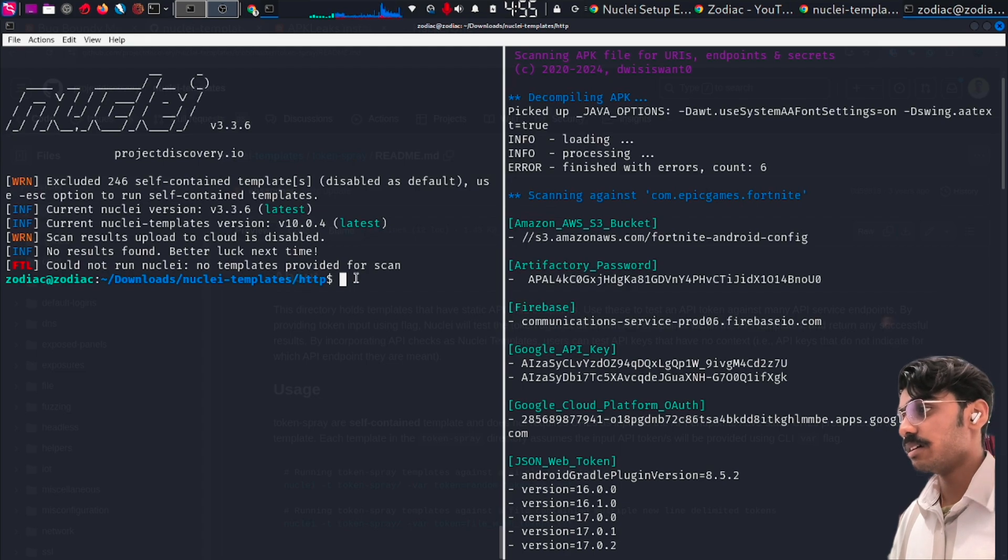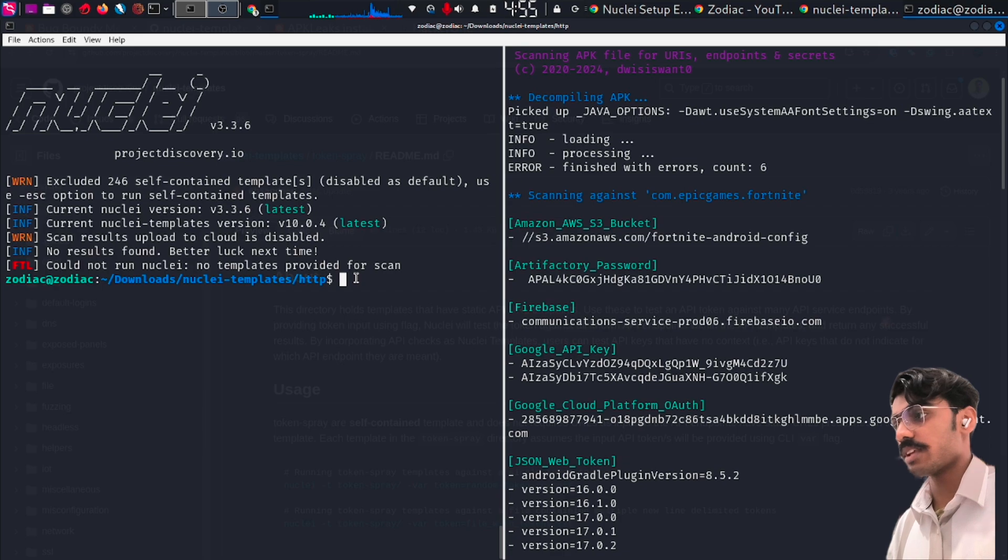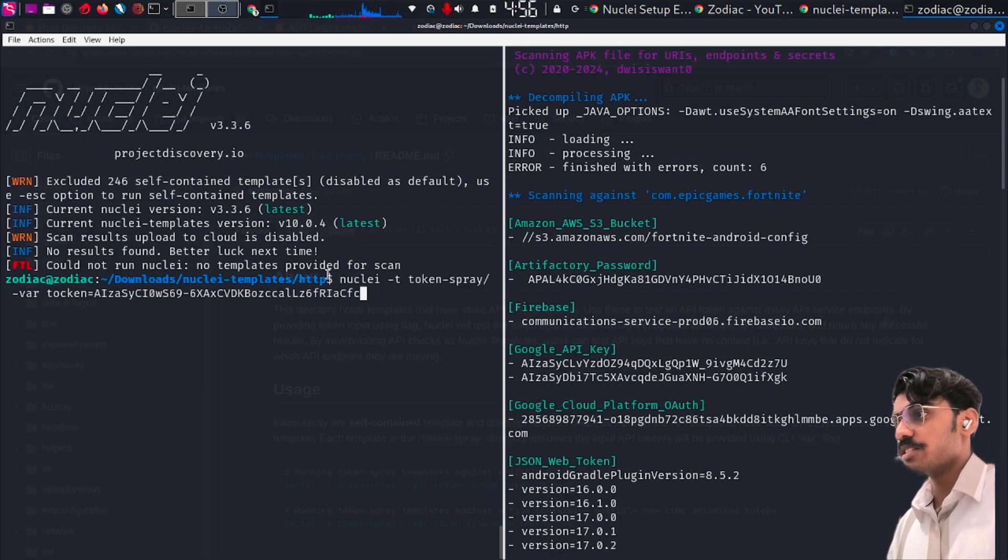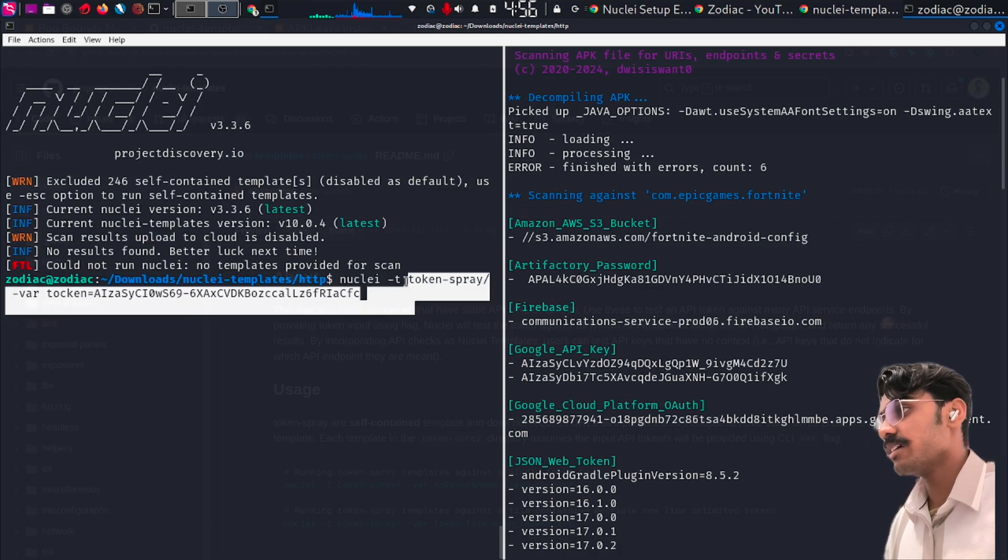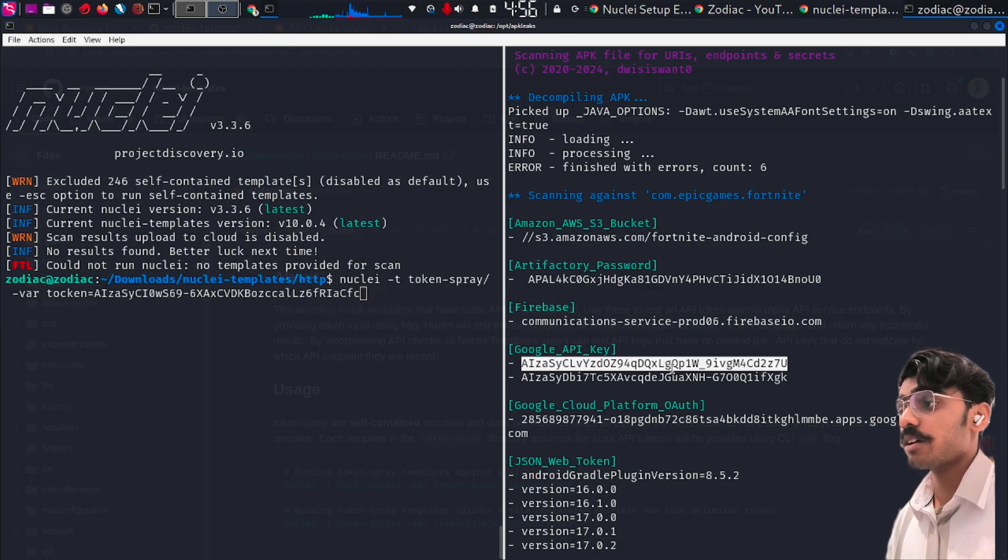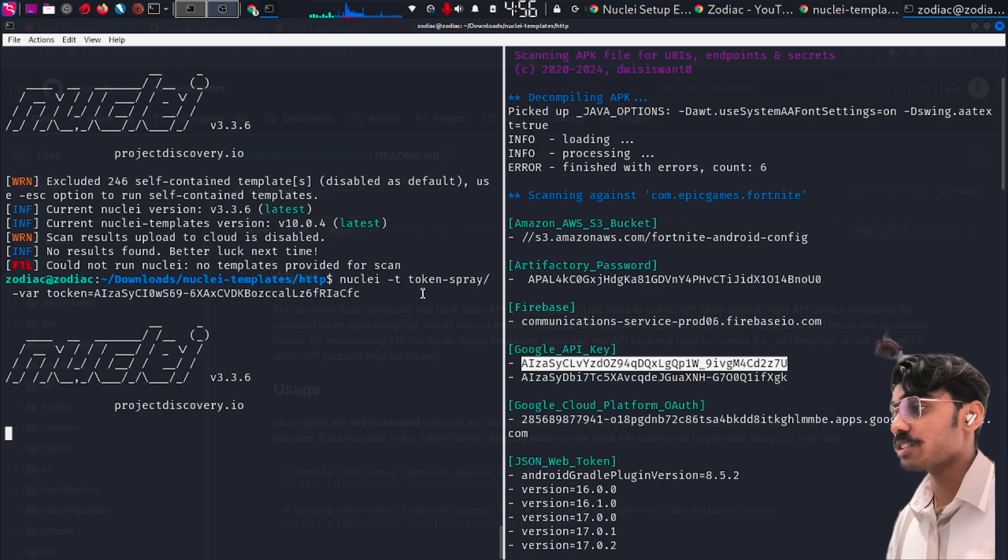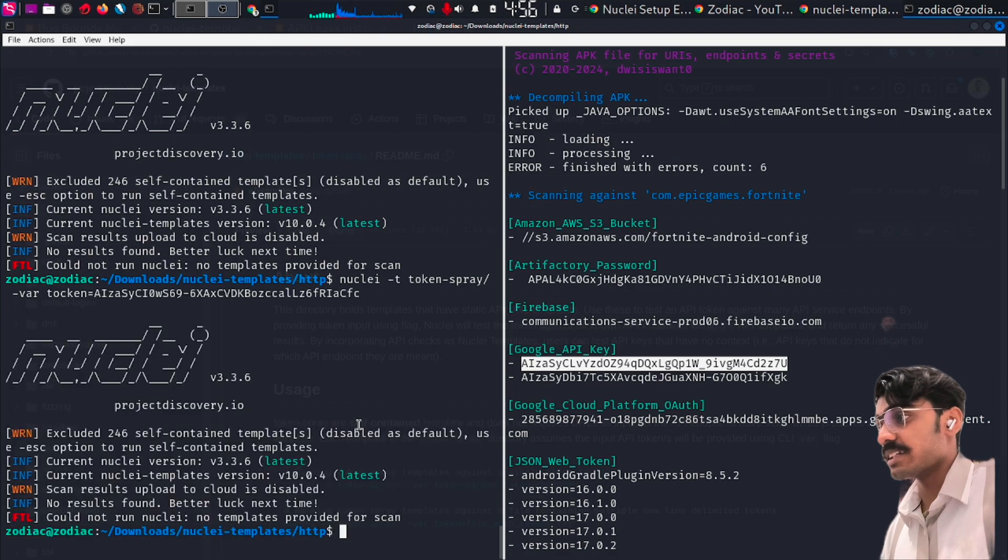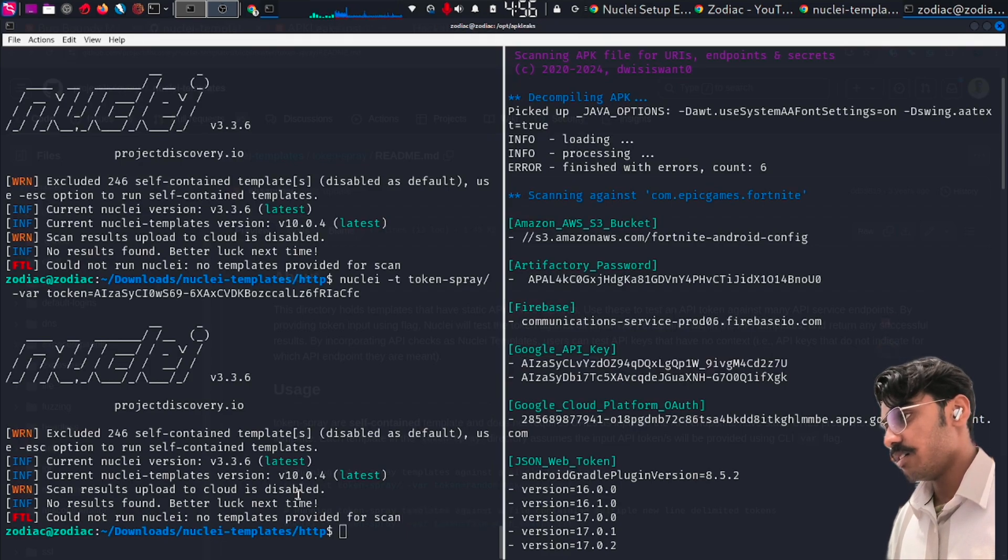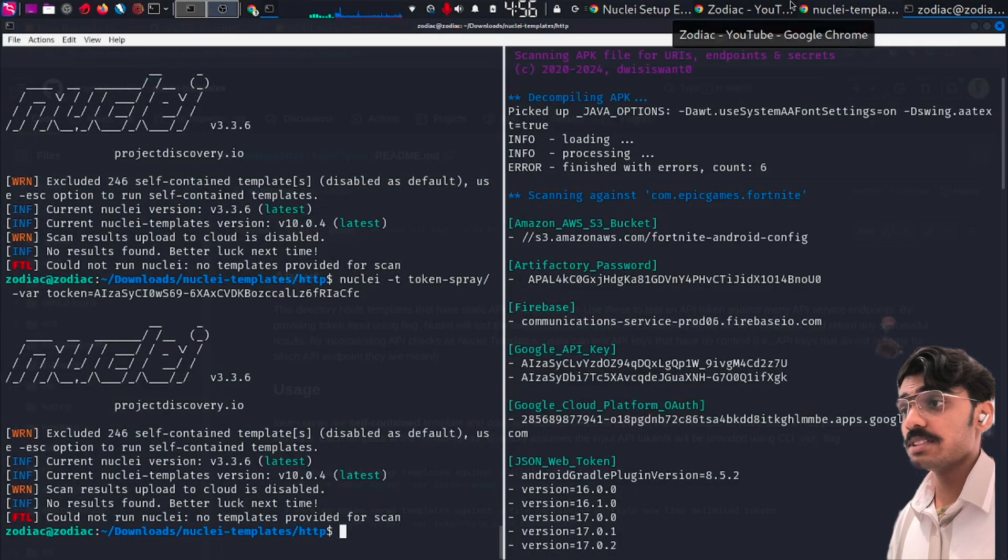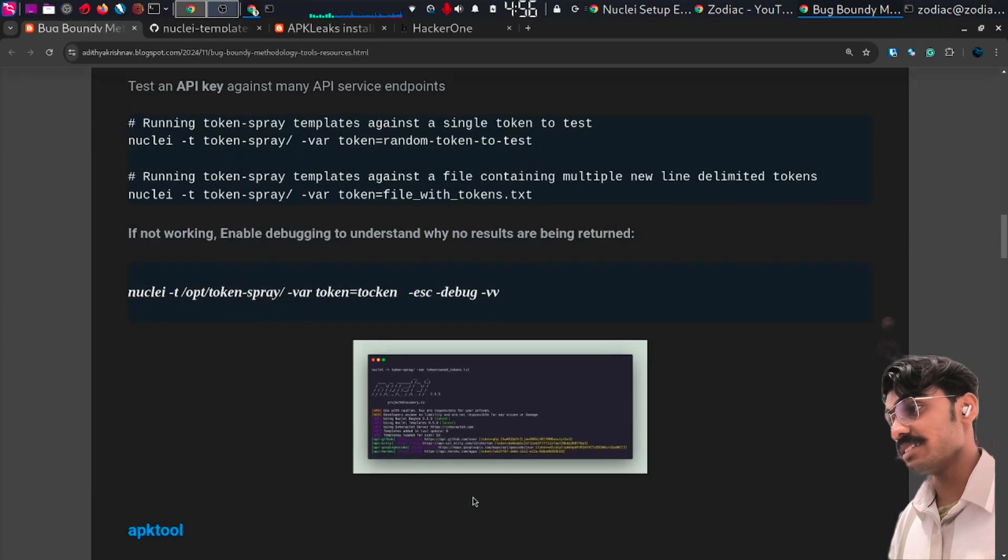Navigate to nuclei-templates and the HTTP directory. There you can find the token spray folder. Type in the command: nuclei -t token-spray and specify your token. Just press enter and the tool will run. This is how to verify if this is a valid API key. If you're not getting back results...